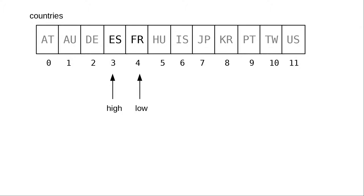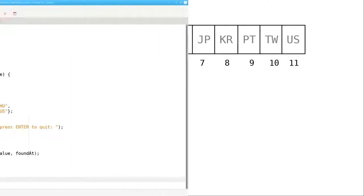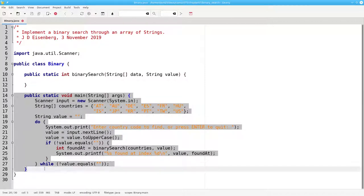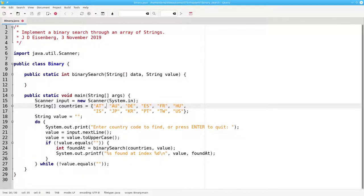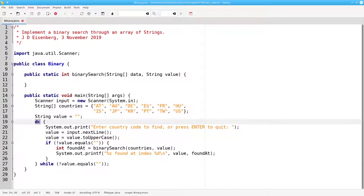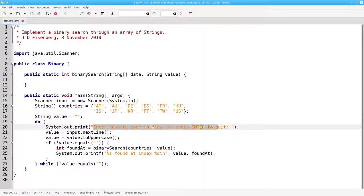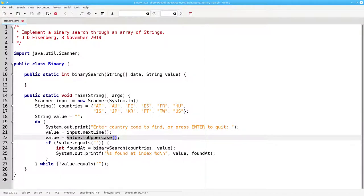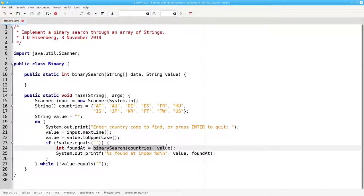Now let's write the program that implements this algorithm. Here's our main method. It defines the array of countries, and then in a do-while loop, it prompts for a country code, reads it in, converts it to uppercase, and does a binary search through the countries array to find the given value.